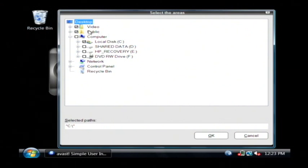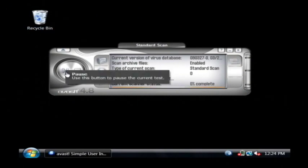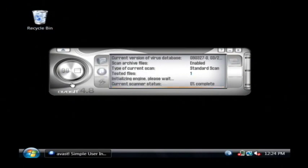and select specific drives that you would like to scan on your computer. I have the C drive selected, so I'm just going to click on the little play button, and it will actually begin scanning my computer for any types of viruses.